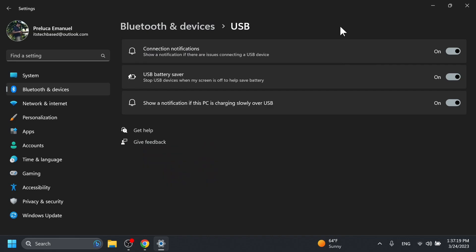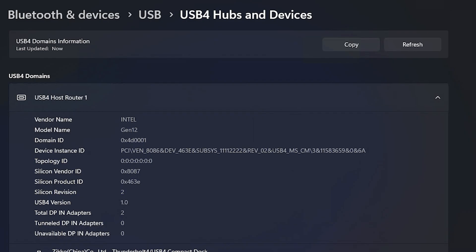Microsoft is also introducing the USB 4 settings page. They are adding support for USB 4 hubs and devices inside Bluetooth and Devices under USB and USB 4 hubs and devices. USB 4 enables new productivity scenarios for docking, high-performance peripherals, displays, and charging.